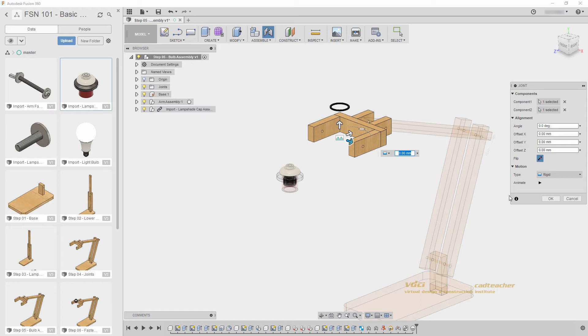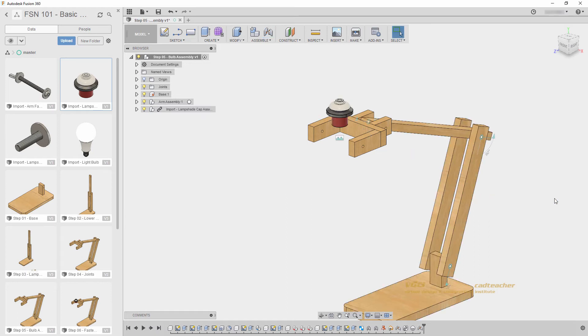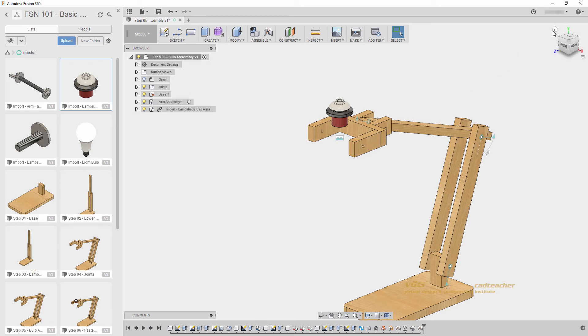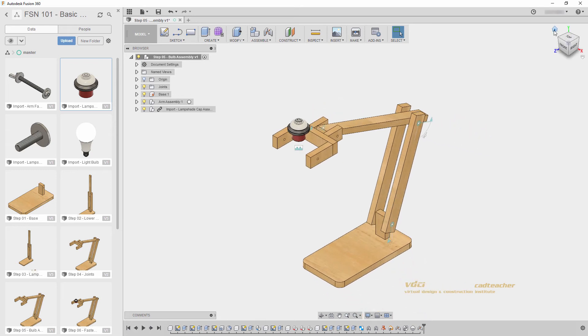When I hit OK, we will see that the rest of the components are moved into the proper position. I will go to my home view and save my file.